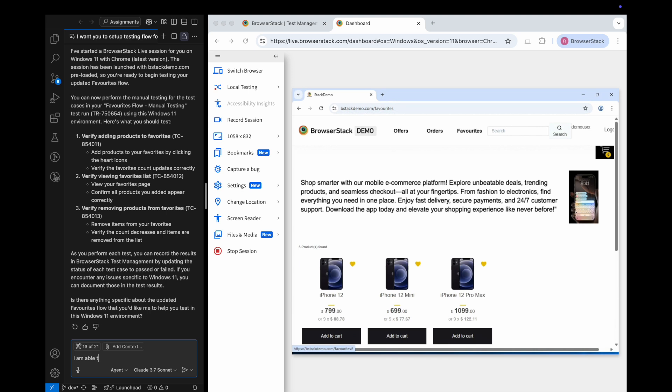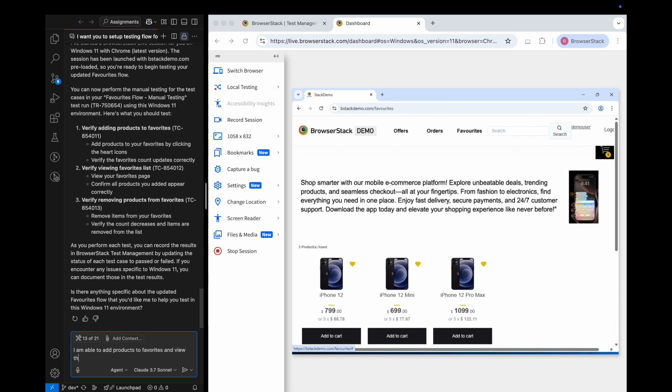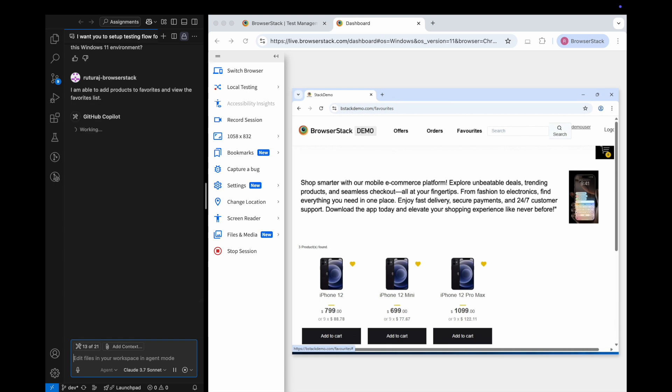I've tested the first two cases. They're working well. Copilot is now updating the test results and test management in real time for each test case.